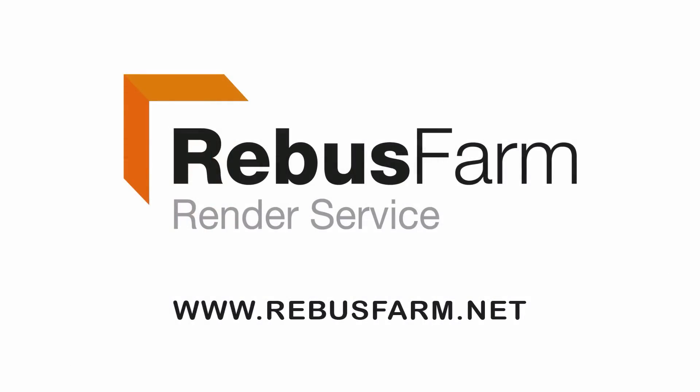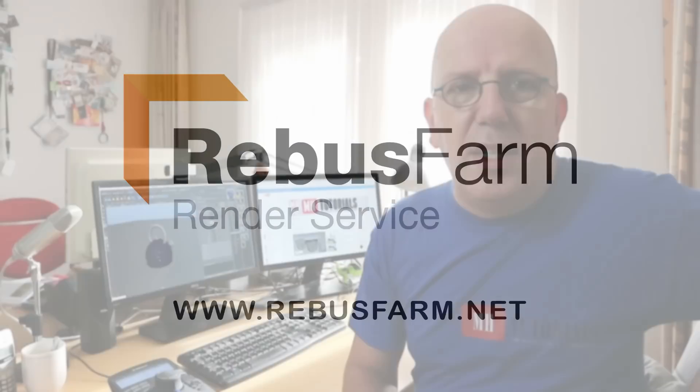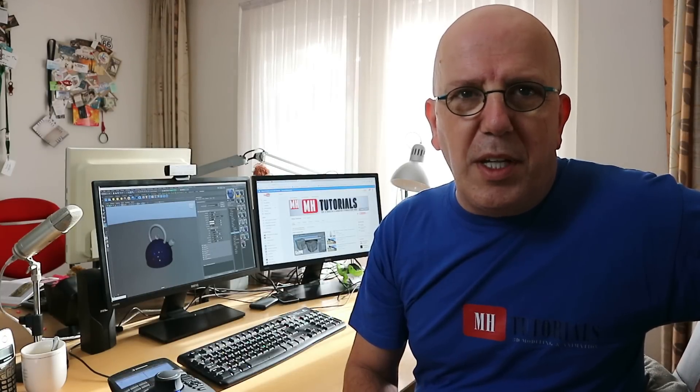This video has been made possible by Rebus Farm, the professional render service. Hey guys, welcome to a very special video. You're probably thinking what's so special about it. Well, what's special is that I'm lost for words, and that doesn't happen often. The reason is that I just hit 35,000 subscribers on my channel.